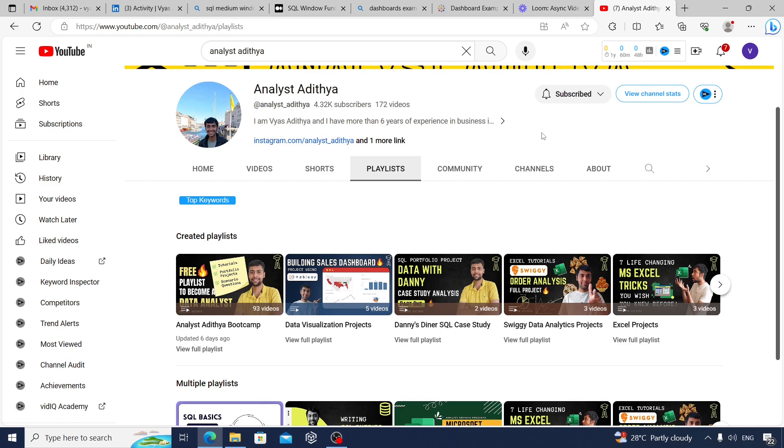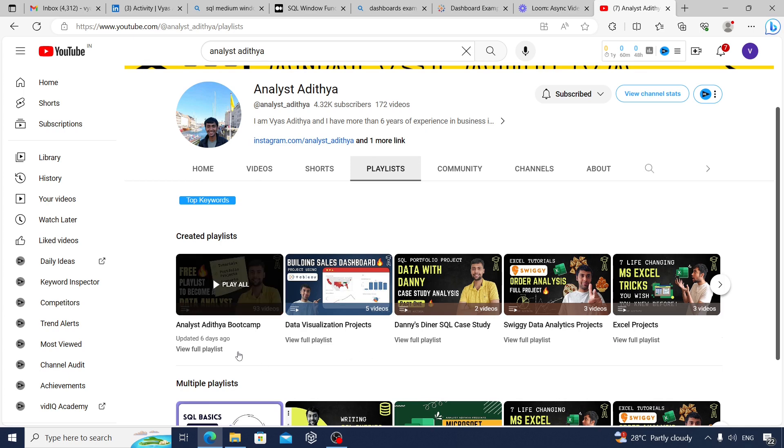If you're interested in learning about data analytics tools, just go to my YouTube channel playlist. As you see, I have a complete bootcamp playlist which I added about a week ago. I have all the videos related to Excel, SQL, Python, Power BI, projects, case scenario questions, CV preparation, LinkedIn, and so on.